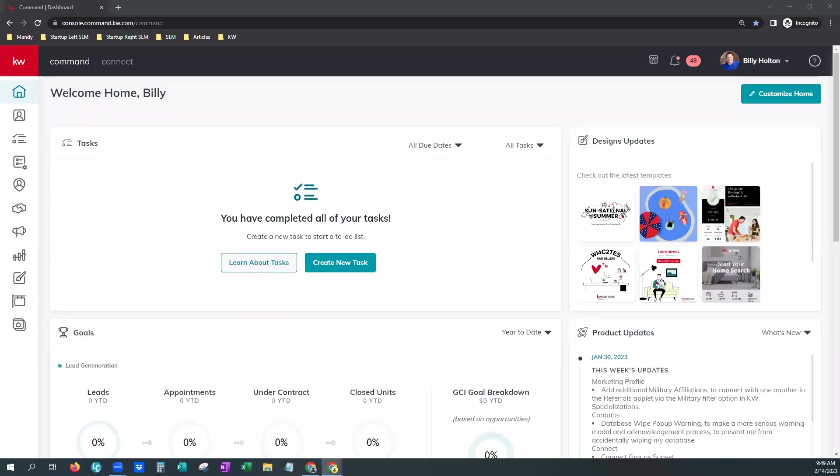Hi, this is Mandy with Scott LaRoy Marketing. Today we are going to show you how to add your featured listings to your KW website. This is a free feature available in your Consumer tab within Command.